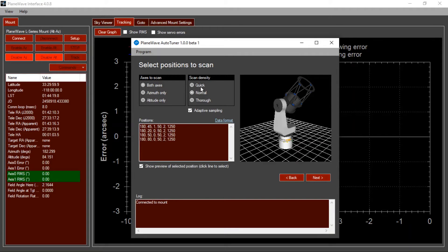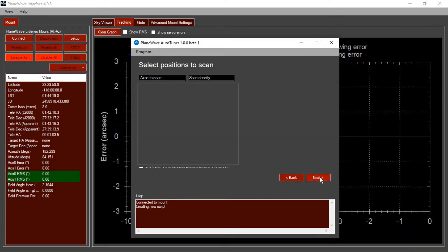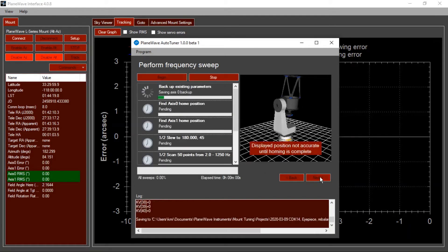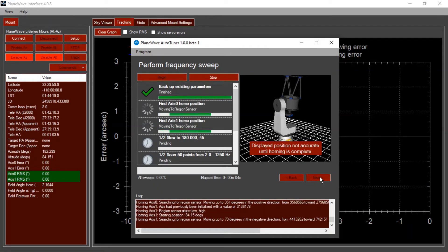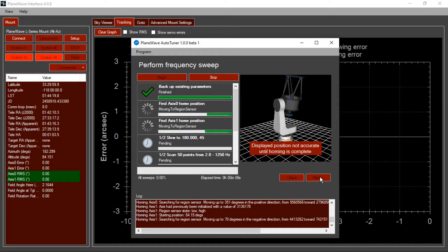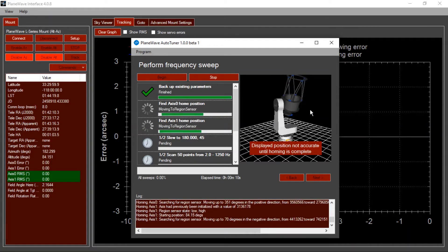Today, I'll do a quick scan just to illustrate the process. After clicking Next, the tuning process begins. First, the mount will find its home position, and you can see that the 3D view here shows the movement of the mount.